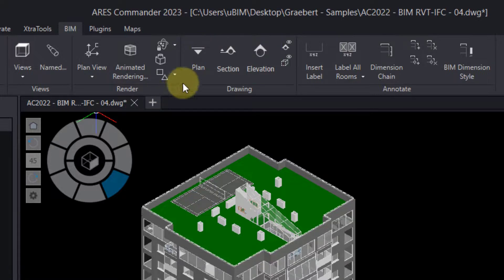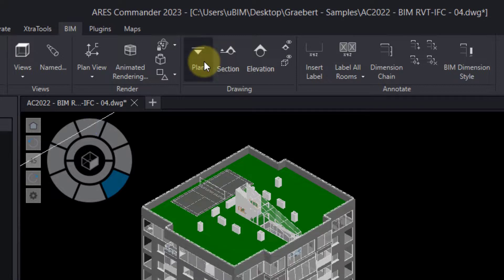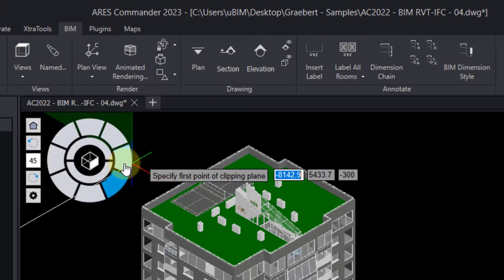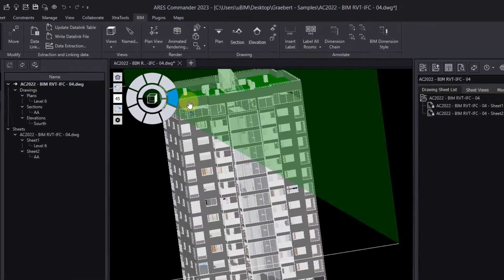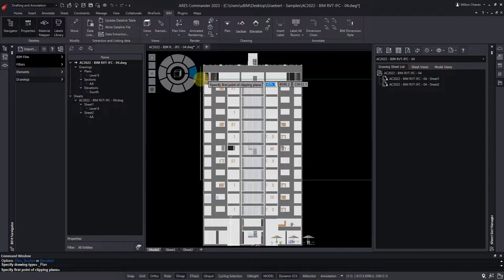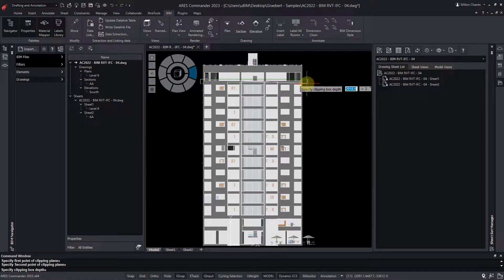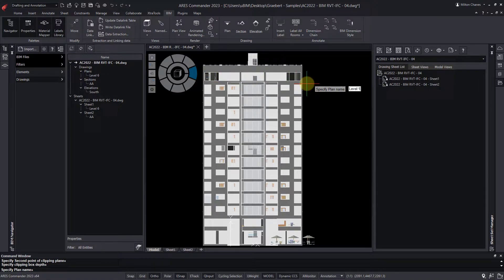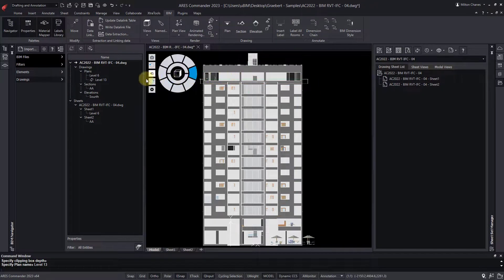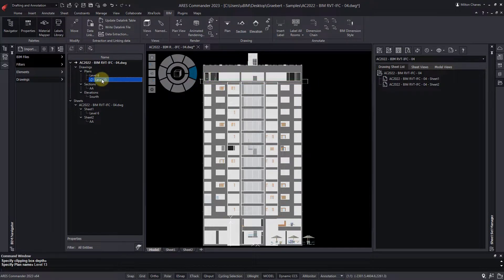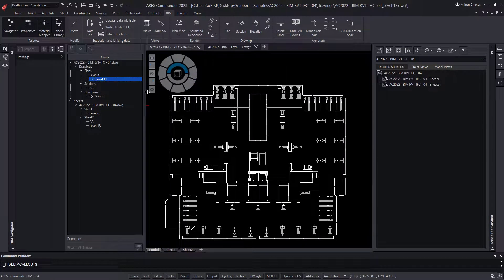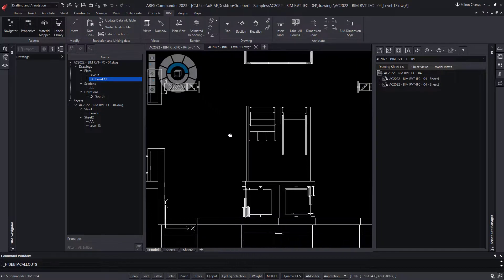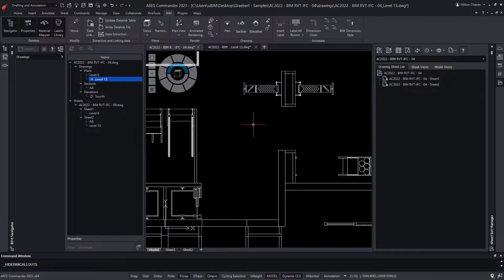Let's create a new floor plan. Using the View Navigator, we position ourselves in a front view, which helps us select the clipping points. Now we click on the Level 13 drawing that appeared in the BIM Navigator. This is the floor plan we created from the BIM model.